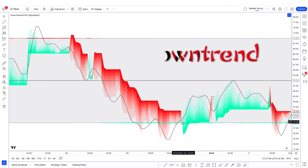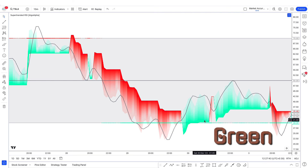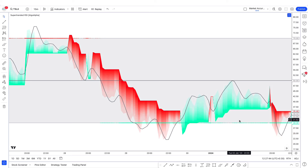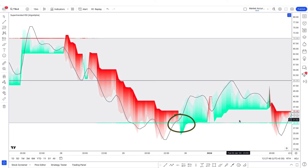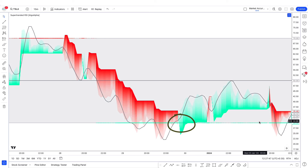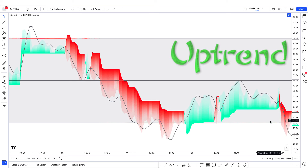Similarly, when the RSIMA line is below the mid line and the color of the super trend line is green, and both RSIMA and the super trend line are in the oversold zone, we can also consider an uptrend here.